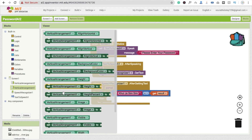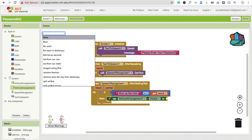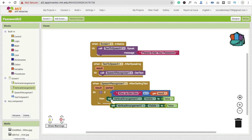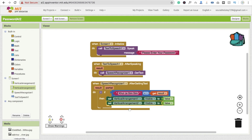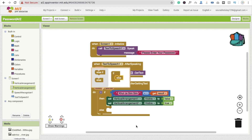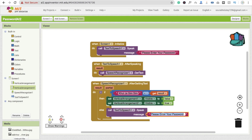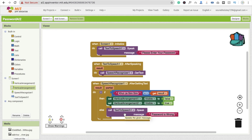If the password is right, we disable the first vertical arrangement — set visible to false — and make the second vertical arrangement visible true. If the password is wrong, then we call text to speech again and say 'password is wrong.' Whenever it says password is wrong, after speaking it triggers getting text again.